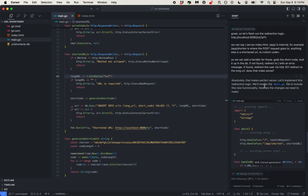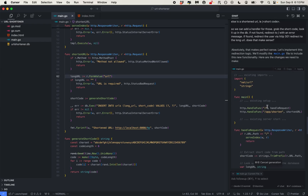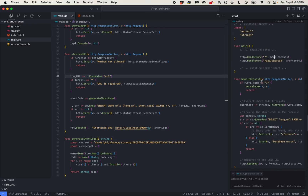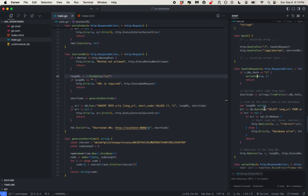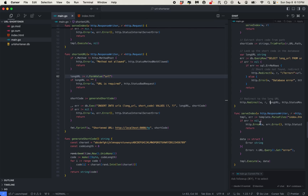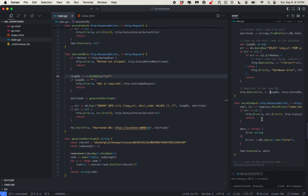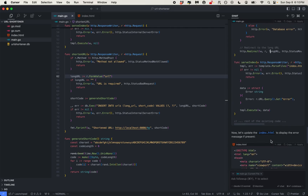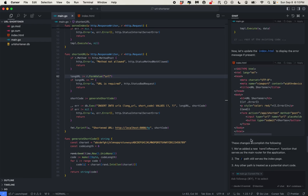AI agrees and will implement the redirection logic, modifying main.go. The slash route goes to handle request, /app/shorten goes to shorten URL. Handle request checks: if the path is just slash, serve the index; otherwise, grab the short code from the URL, look it up in the database, redirect with an error if not found, or redirect to the long URL if found. Serve index now has error message handling, and index.html will display the error message.